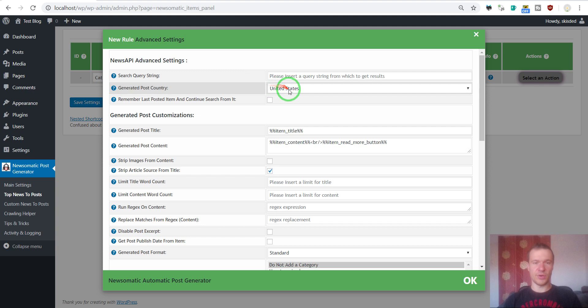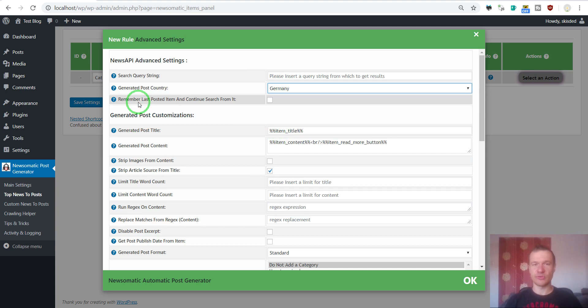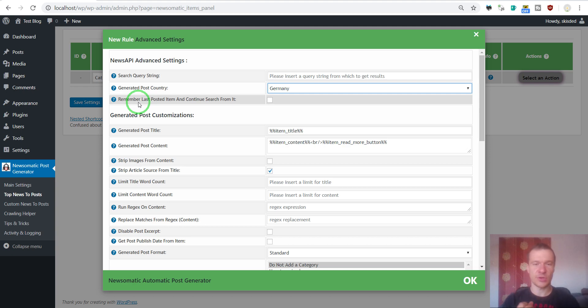So let's say I want to import content from Germany. Note that if you import content from Germany your content will be in German.